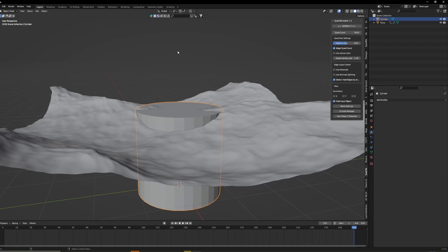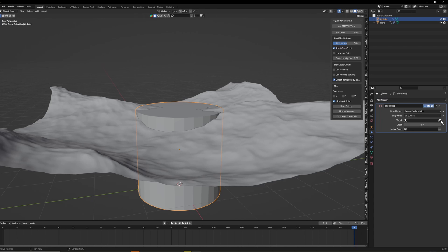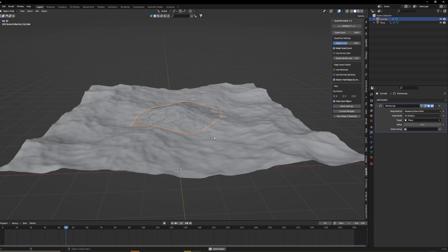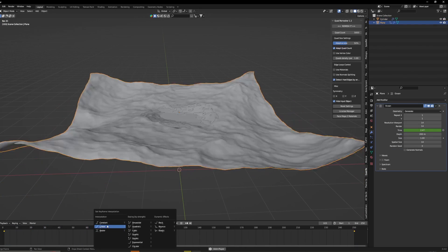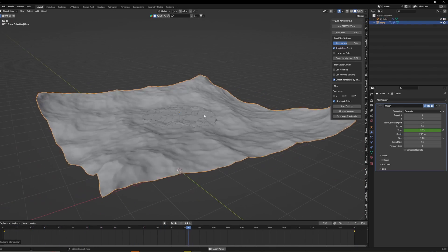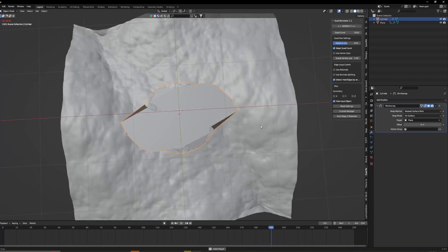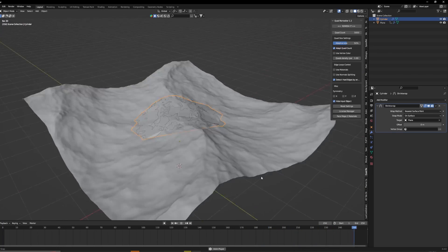You want to select whatever object you're using as the water and use a shrink wrap modifier. Put that on the ocean. You can see now with the animation it does move with it but it's not subdivided. It looks pretty bad.